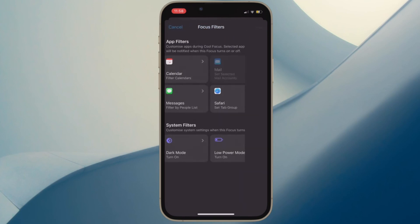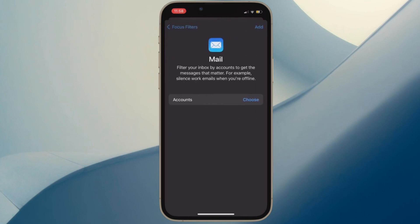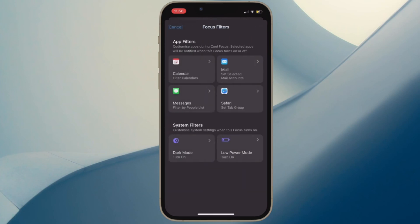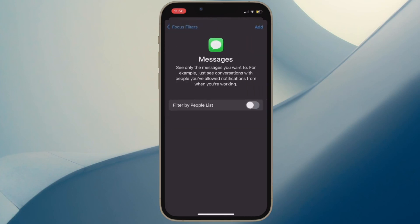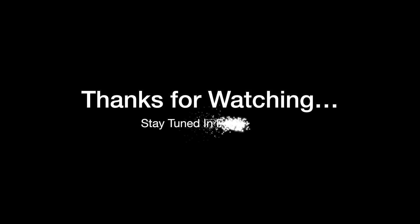That said, what do you have to say about focus filters? Make sure to let me know your thoughts in the comments, and I'll see you in the next video with more such handy iPhone and iPad tips. Till then, stay safe and have a great time. Bye-bye.